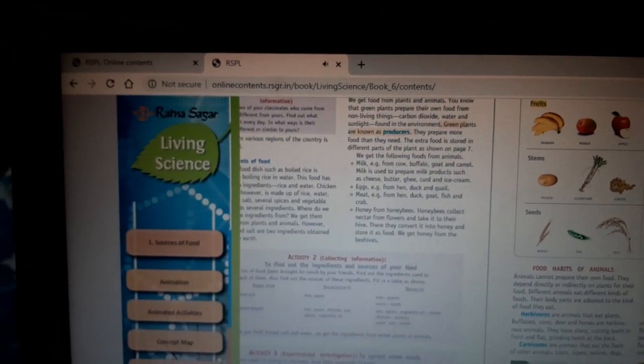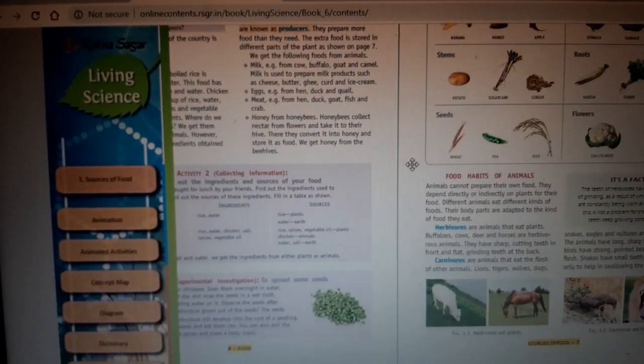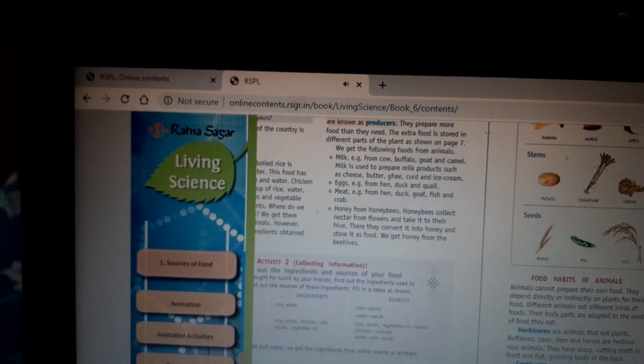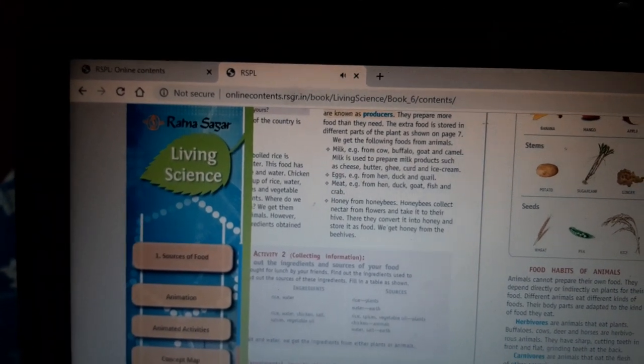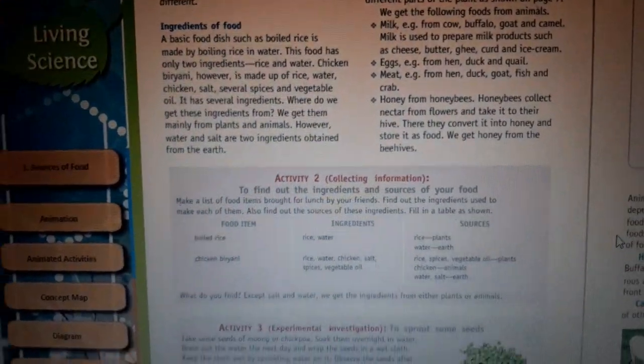But if we take the example of chicken biryani, then we need rice and water, plus we need some spices, some vegetables, and some salt. So all these things together make the ingredients of chicken biryani.